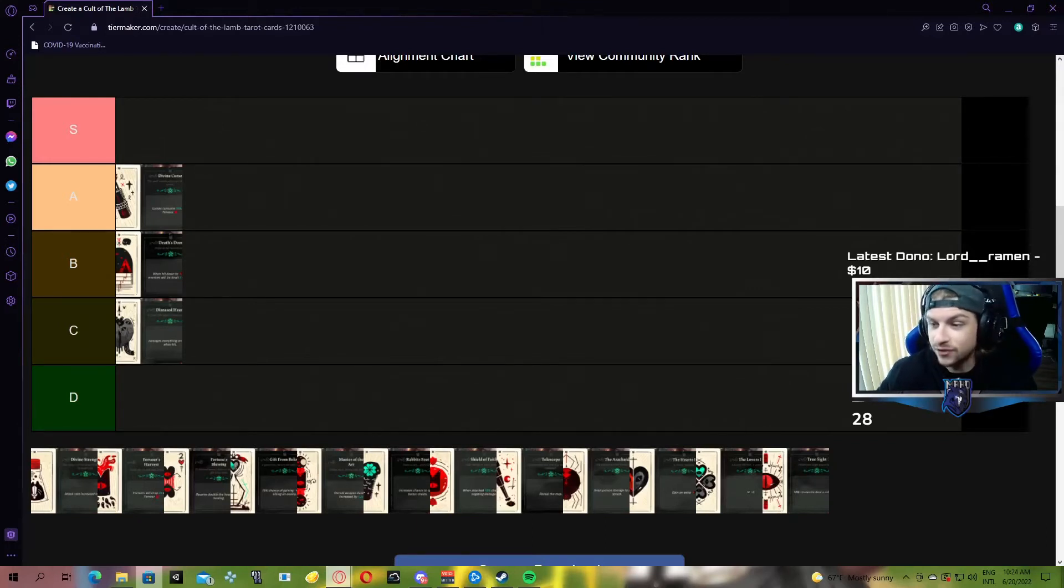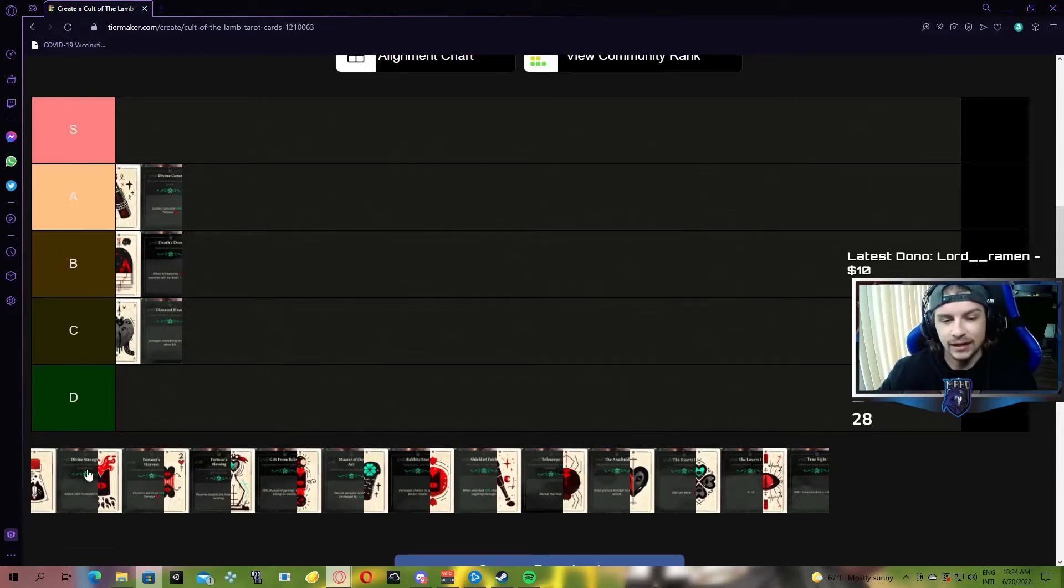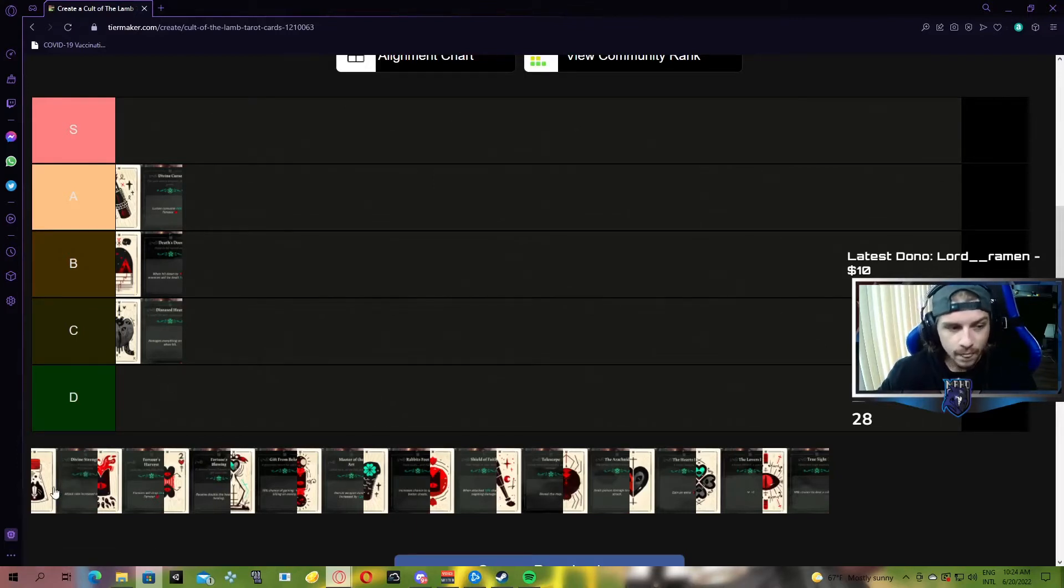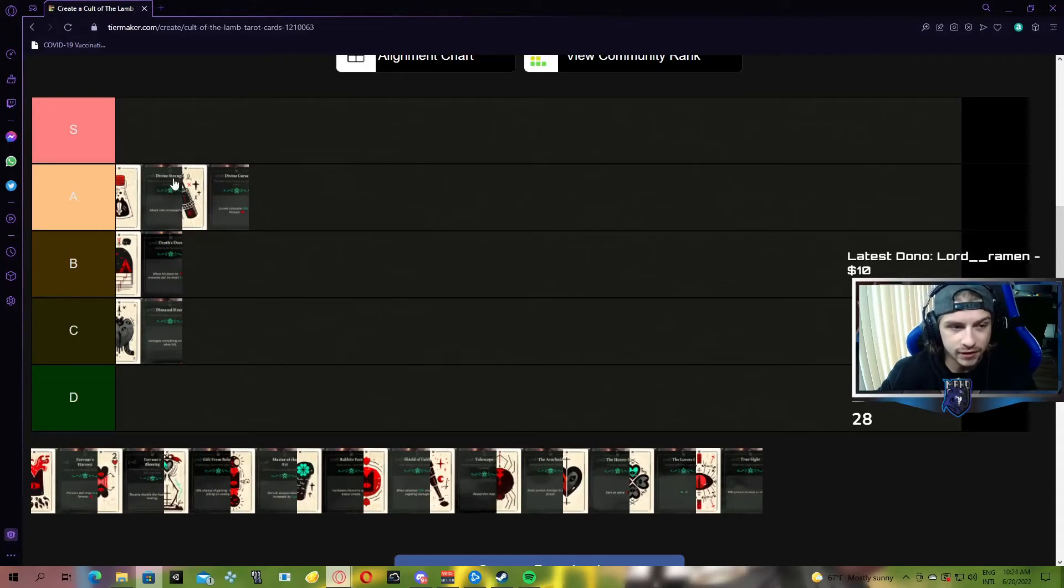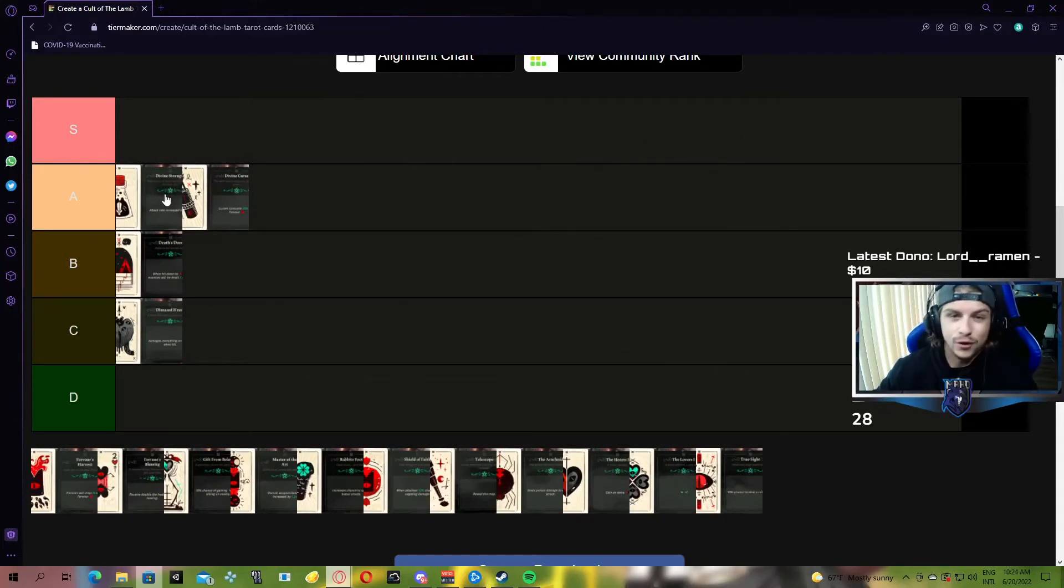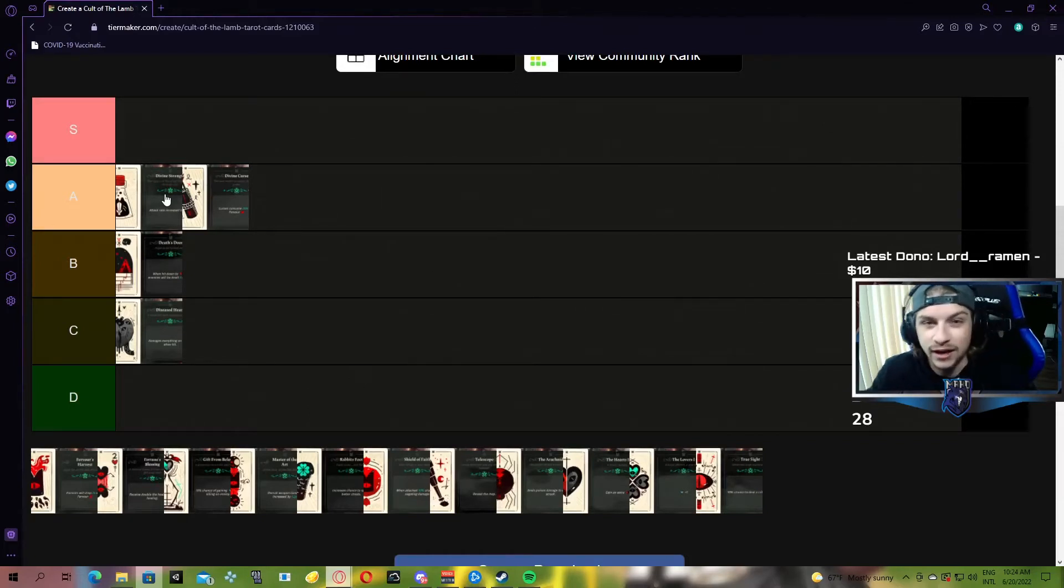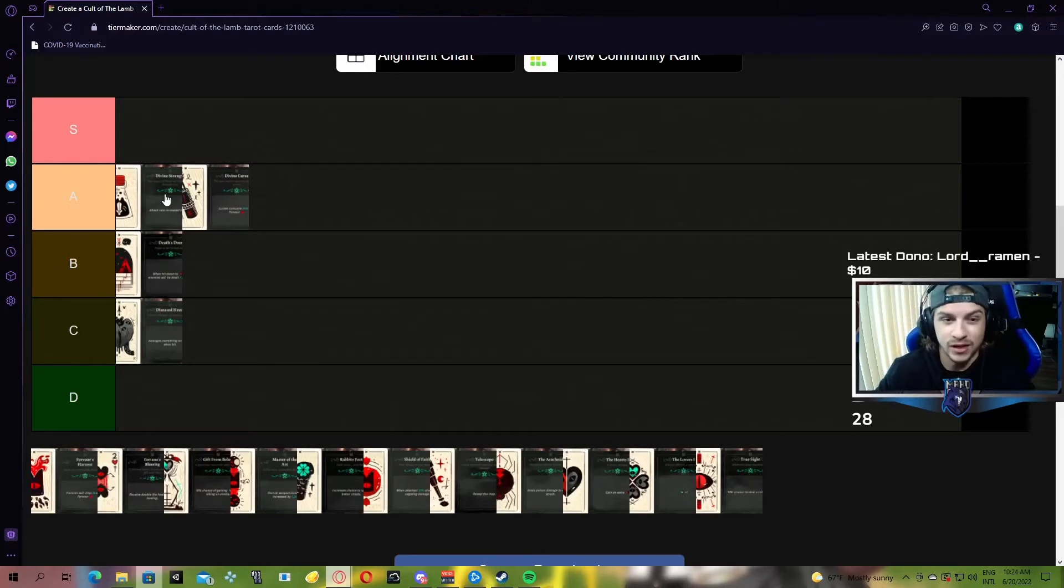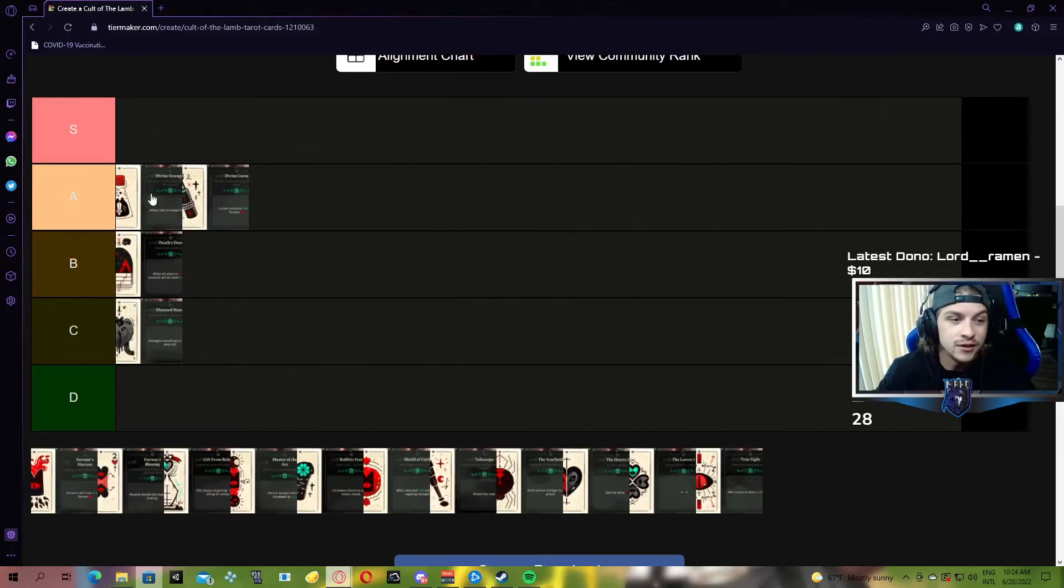Next up, we have Divine Strength, which is the attack rate is increased by 1.25%. This one's going A tier, right above. It's a pretty good A tier, probably pushing S. If you know me, you know that I love fast attack speed in games. I just love spamming. Whether it's a FPS, a hack and slash, whatever it is, I love attack speed. So this one, for me, is an A tier.